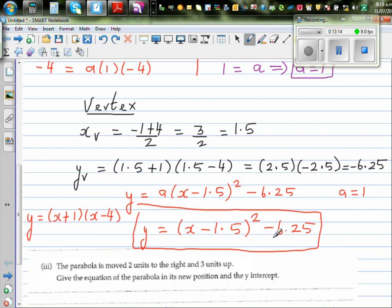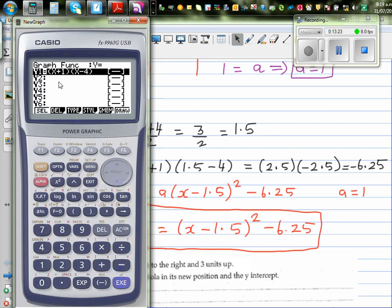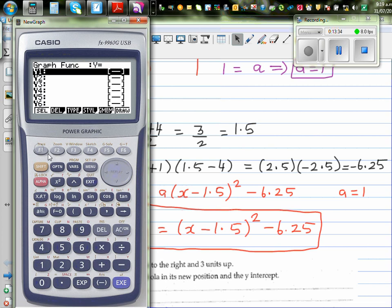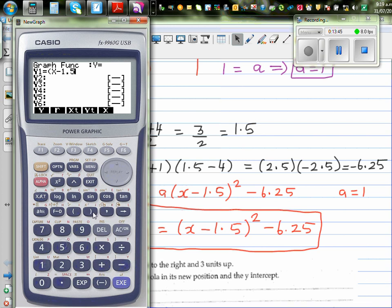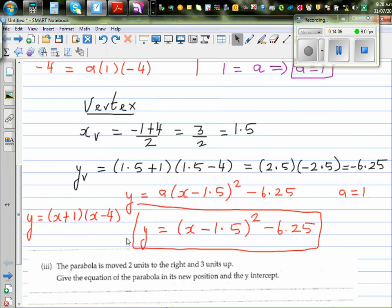Now I want to show that this vertex form equation and the earlier factored form y equals x plus one times x minus four are the same. On the graphic calculator, type in x minus 1.5 squared minus 6.25. G-solve gives the same x-intercepts: negative one and four, and y-intercept of negative four. So both equations are the same.